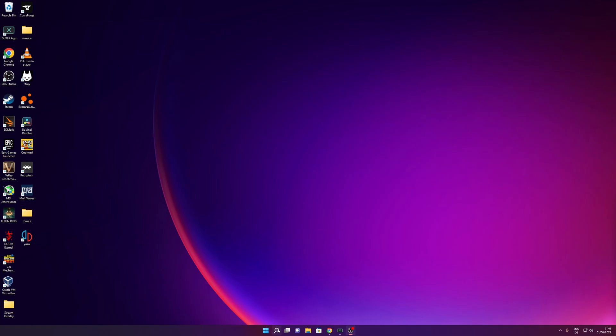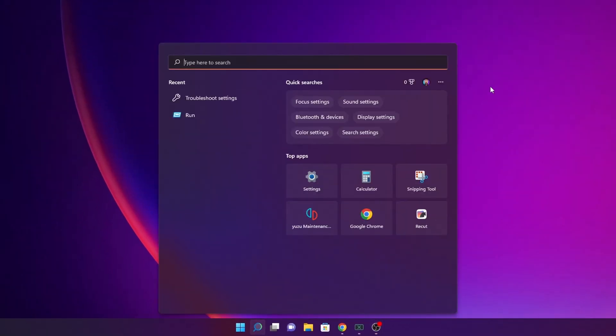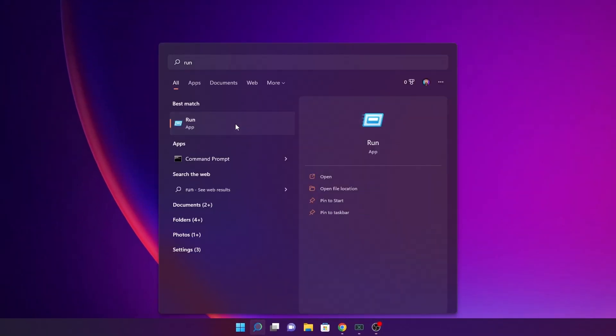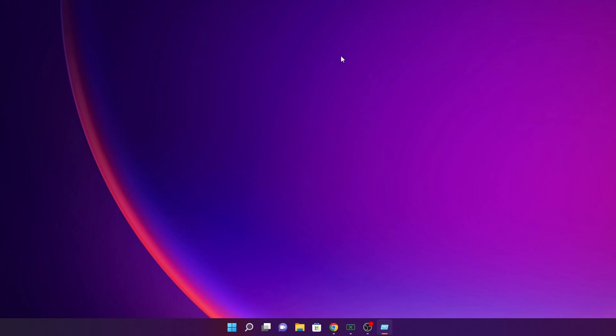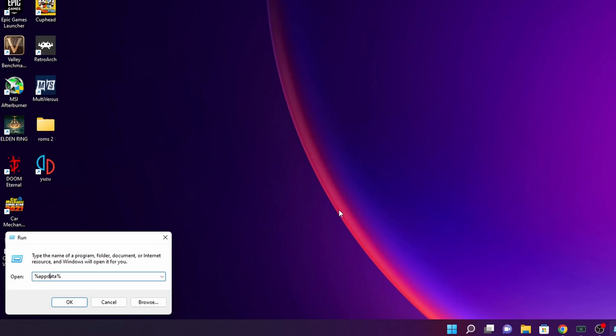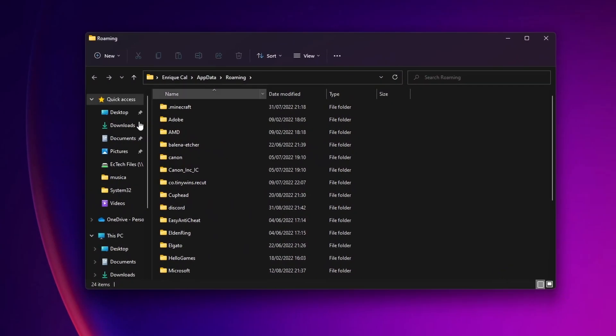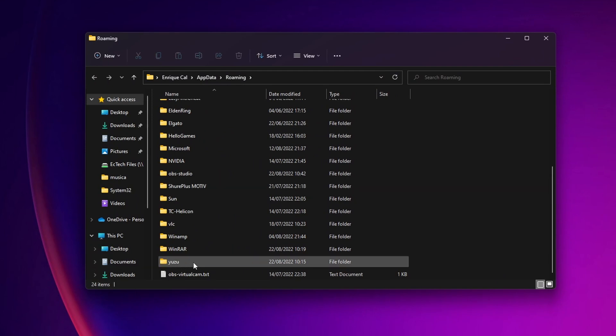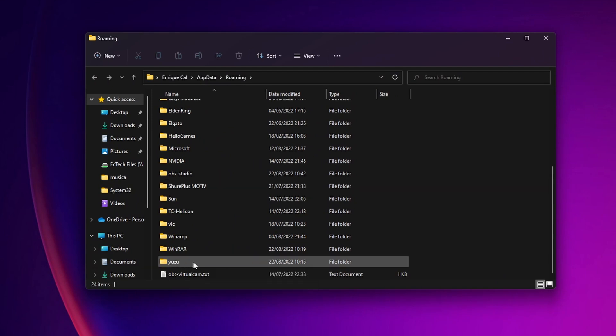To install it you want to type into the search bar and you want to type run. Open the run application right here. Inside of here you want to type %appdata% and then you want to click into OK. This folder is going to get opened. You want to scroll down till you see the Yuzu folder right here.